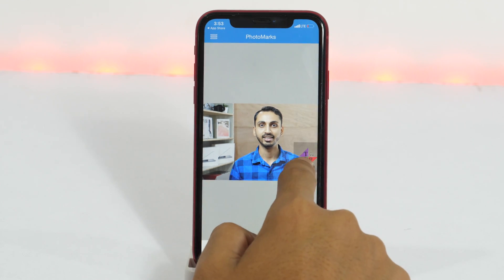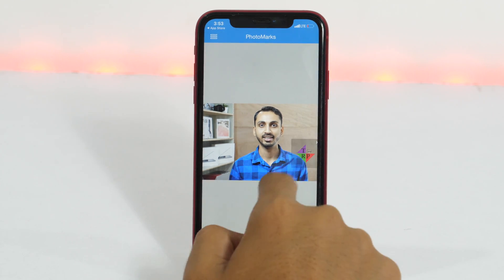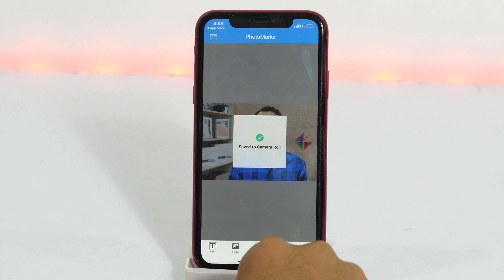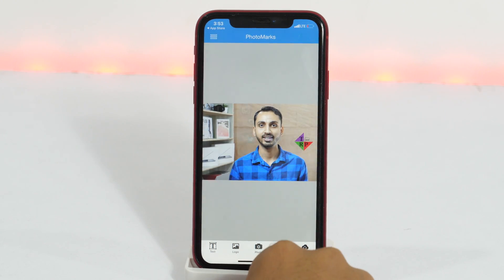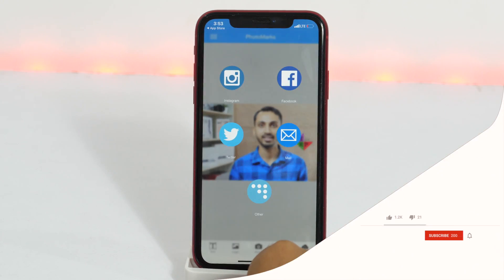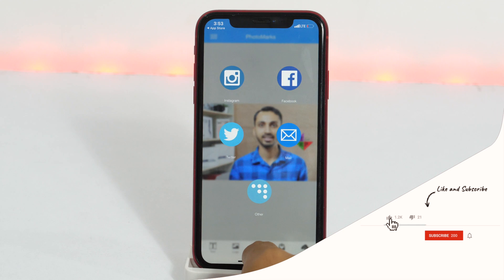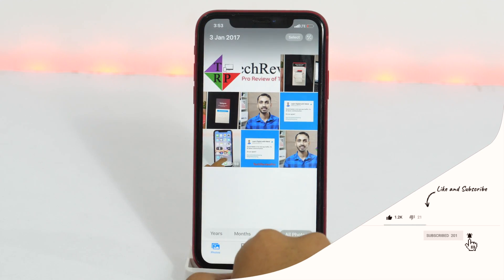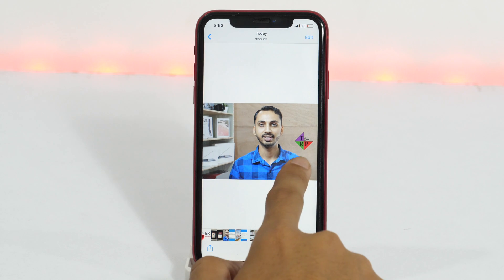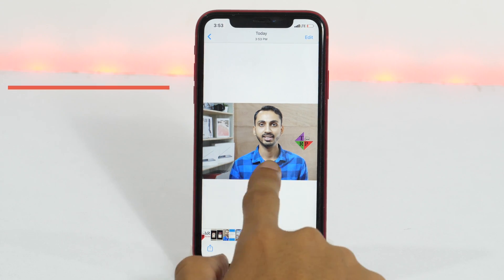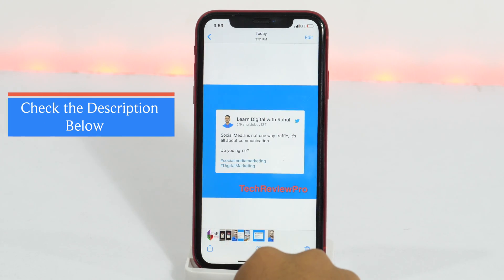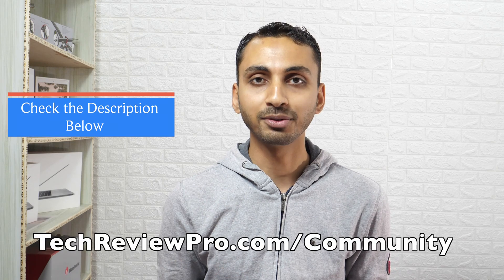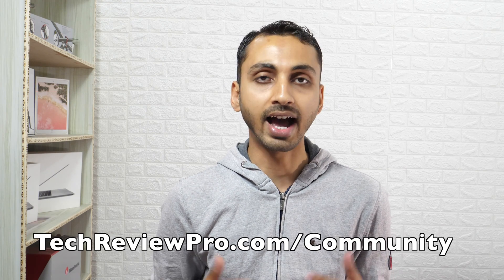So that is how you can add text and logo watermark on your creative work using the iPhone or iPad. I hope you found this video helpful. If yes, please hit that like button and subscribe to this channel. Also, if you have any questions, feel free to ask in the comments below. I read and reply to every comment on this channel. Thanks for watching, I'm Rahul signing off and I'll see you in the next one.